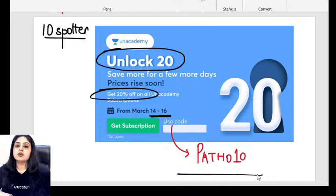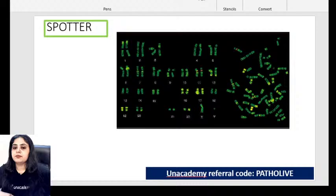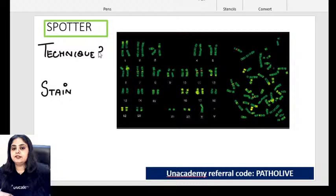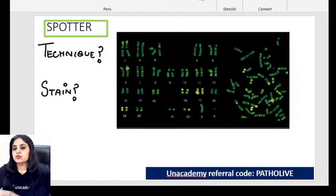Spotter number one — starting with something simple. You need to tell me: what is the technique that has been used here, and what is the stain used for this technique? Those are your two questions for spotter one. No options given, because with options it becomes very simple.